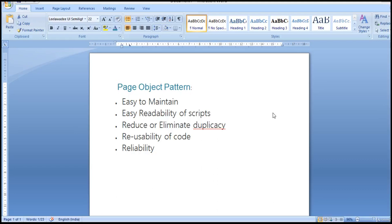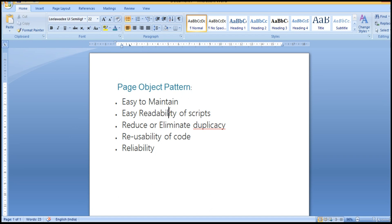So why are we picking page object pattern for our framework design? The first main reason is easy to maintain. I will talk about that - why it is easy to maintain. I can only tell once I practically show you how things work with page object.